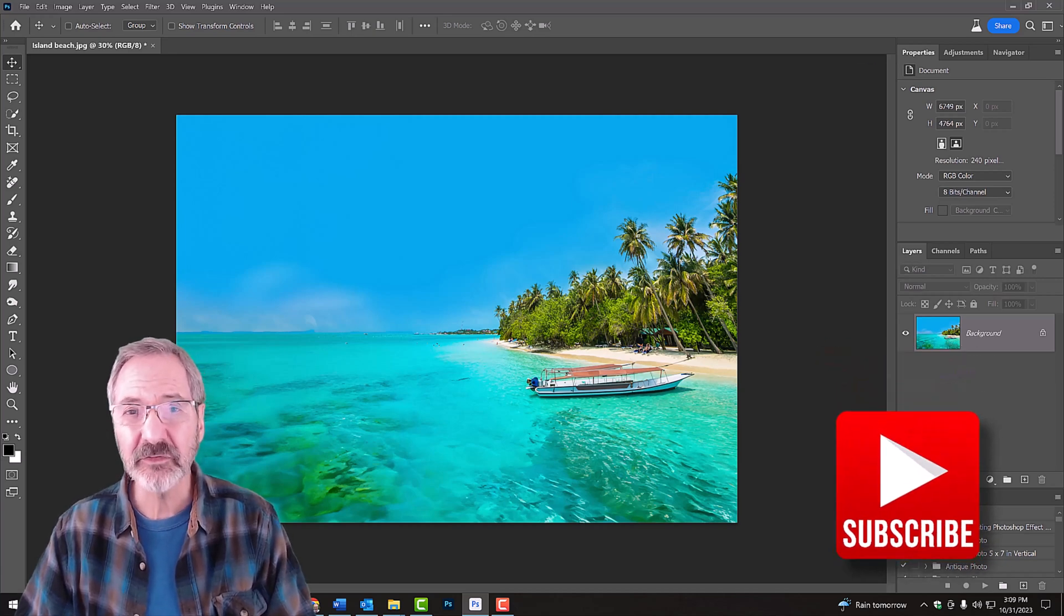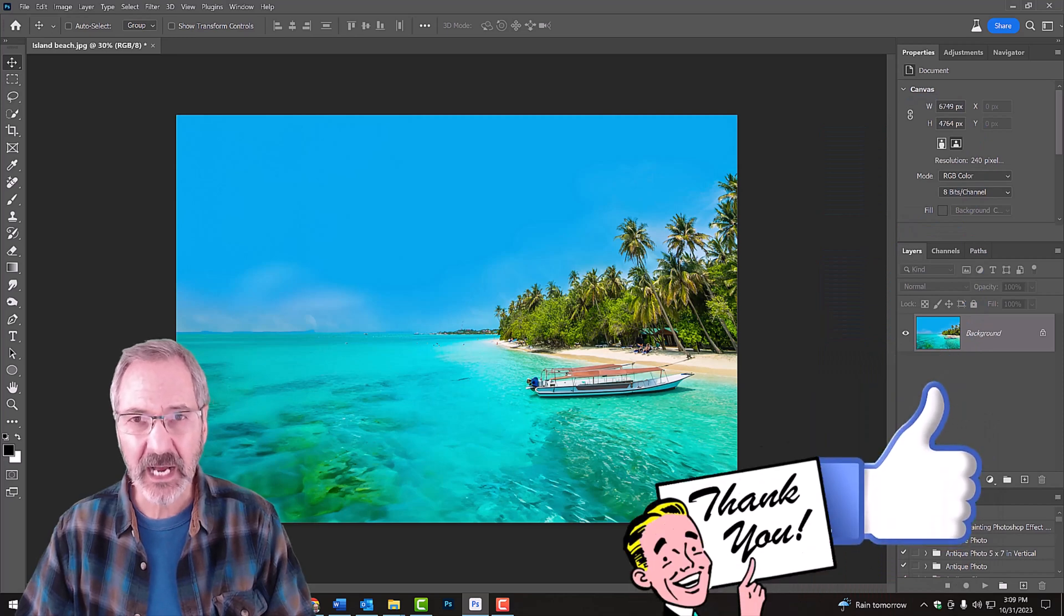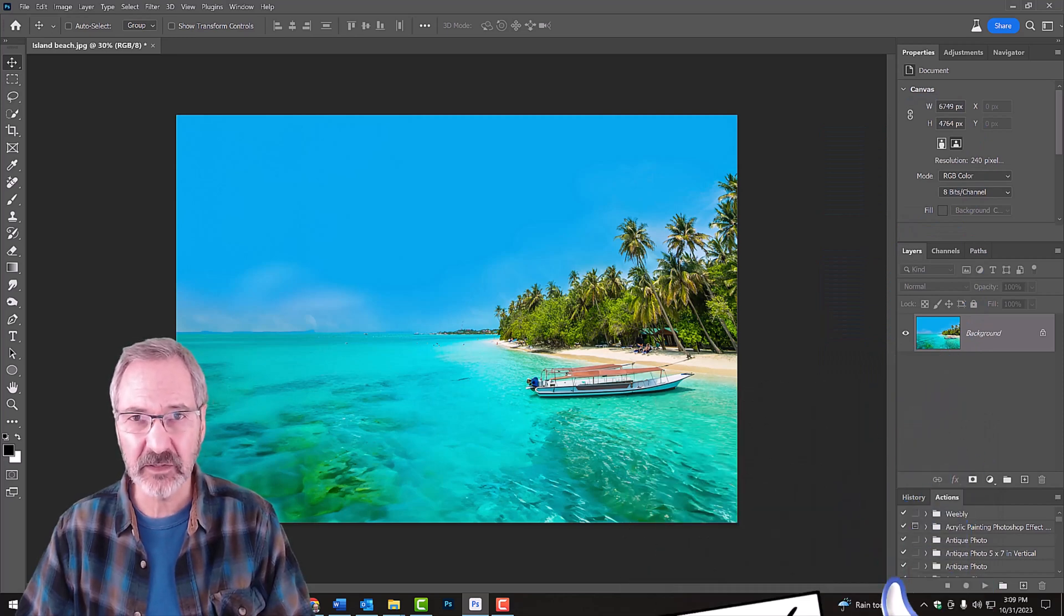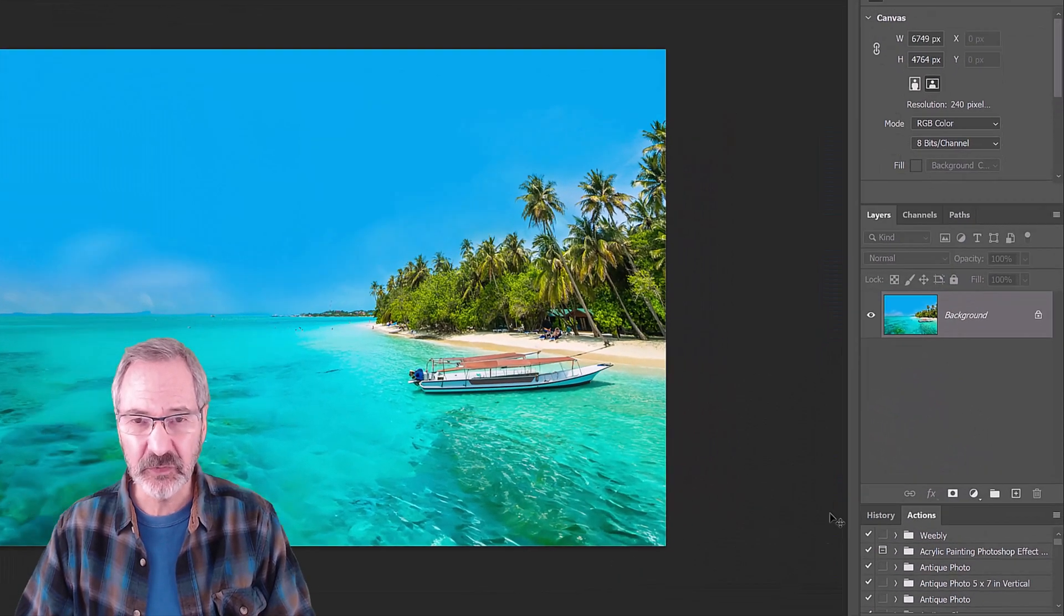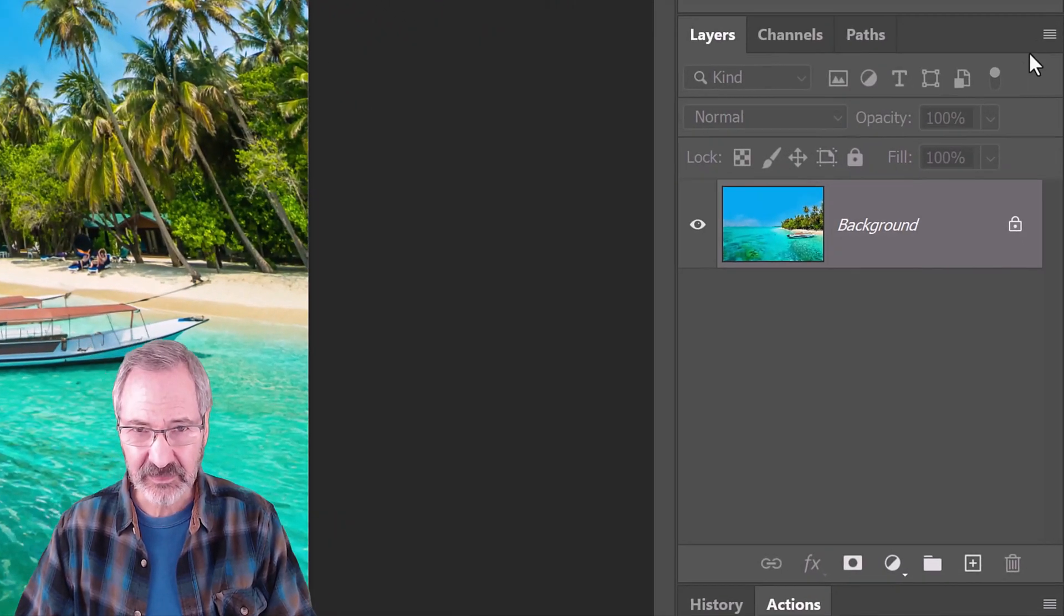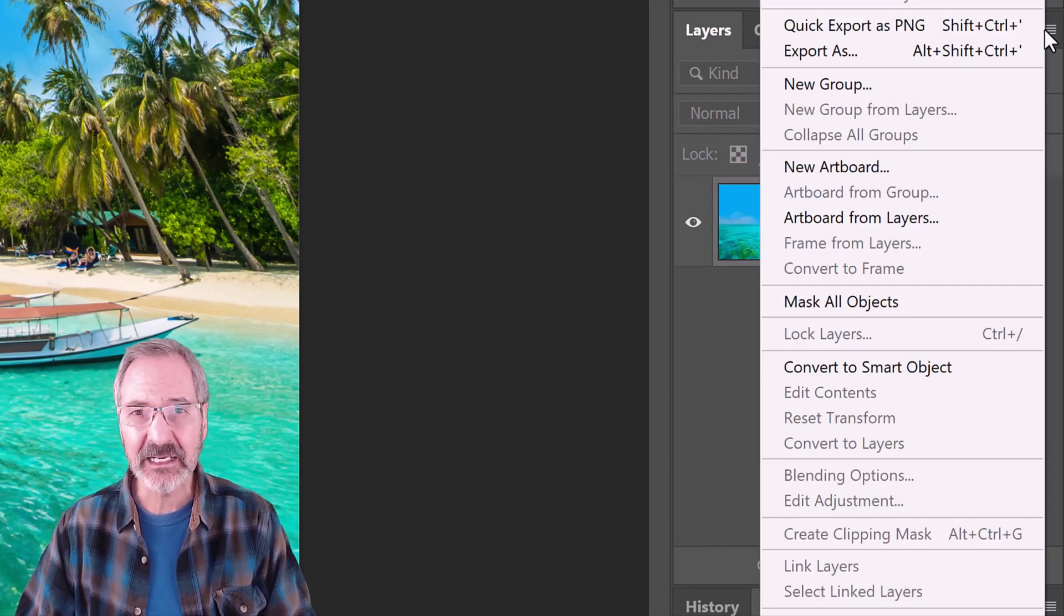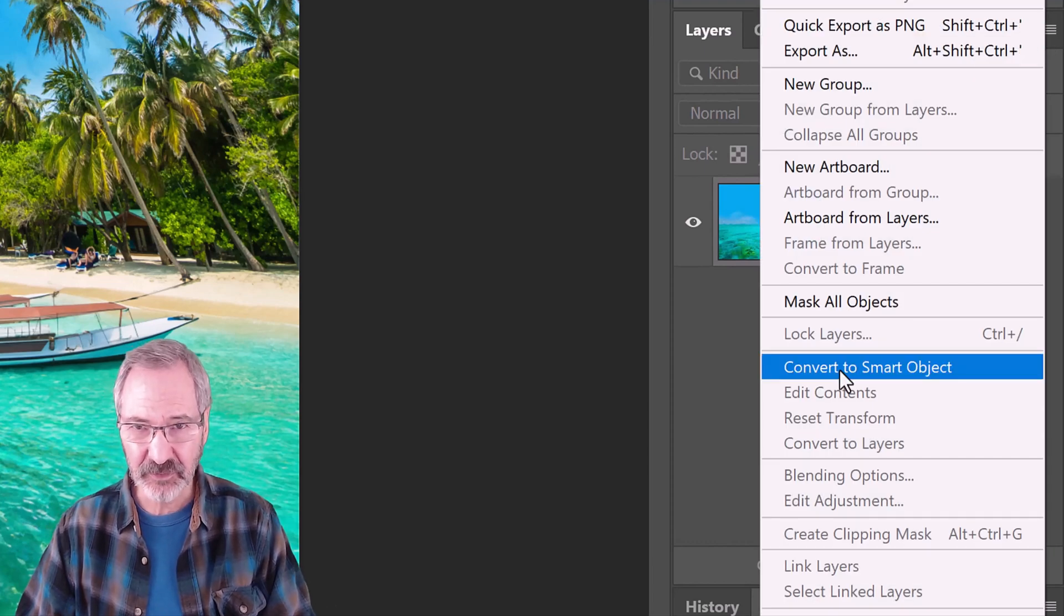First, let's convert it into a Smart Object so we can modify it non-destructively. To do this, click the icon at the upper right of the Layers panel and click Convert to Smart Object.